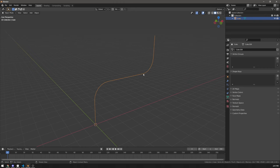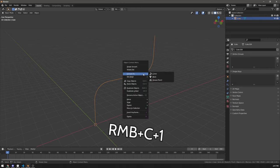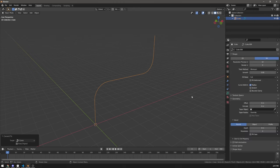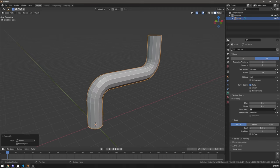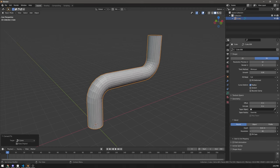Then in object mode press right mouse button C1 to convert to curve. In the curve tab in geometry, change depth to your liking and you can also change resolution here.